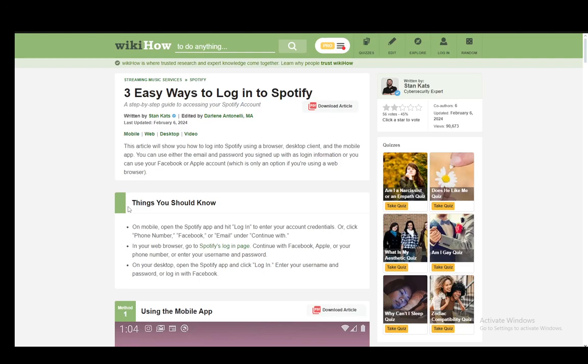Hey everybody, what is going on? I hope you guys are all doing well and welcome to another tutorial video. In this video, I'll be explaining to you guys how you can log into Spotify using your phone number. So let's get right into it.